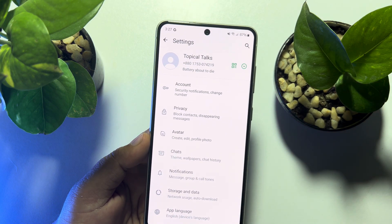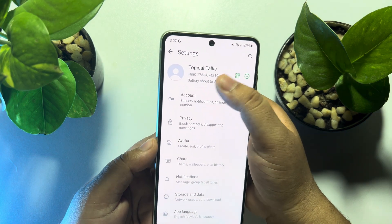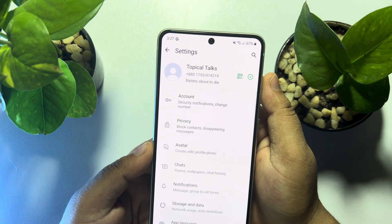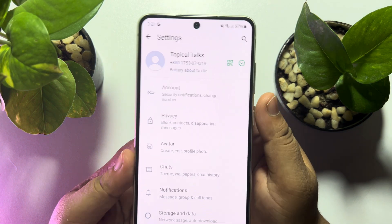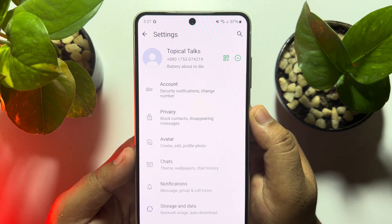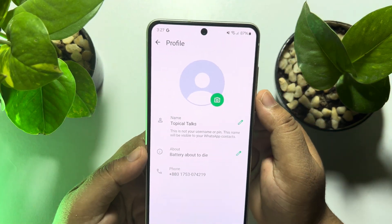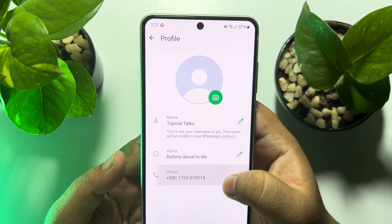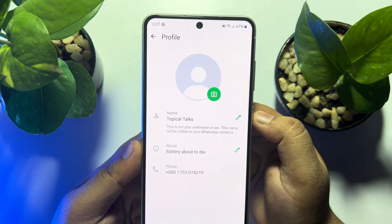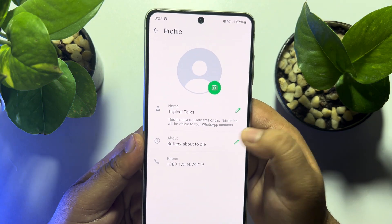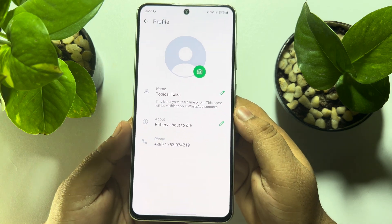Once you are in your Settings page, at the top you should see your WhatsApp account name and the number you used to create your account. Tap on that, and here we can see the WhatsApp account name, the account about section, and the number used to create the account.